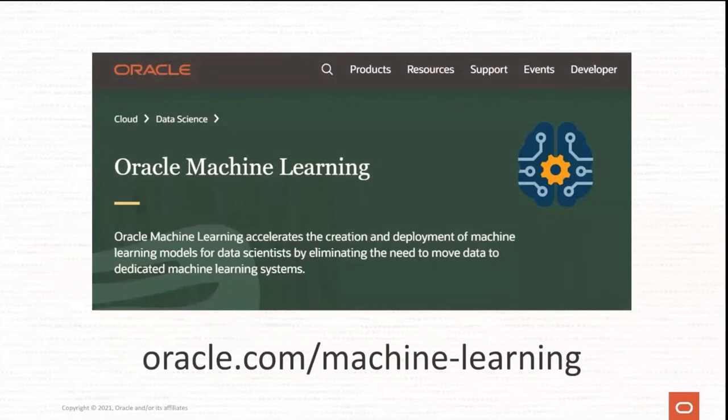Learn more at oracle.com/machine-learning and try out OML Services with Oracle Autonomous Database.